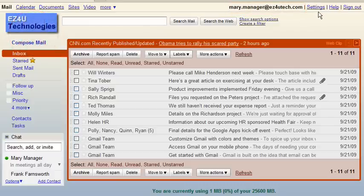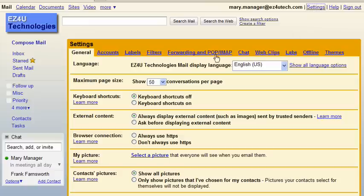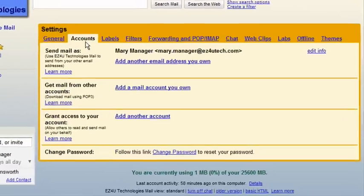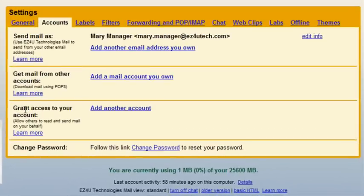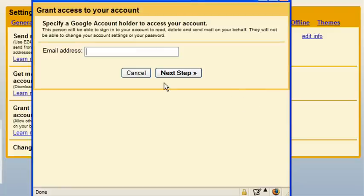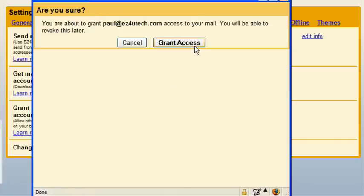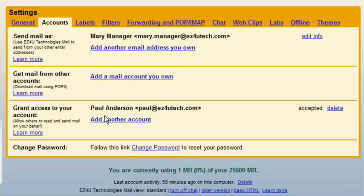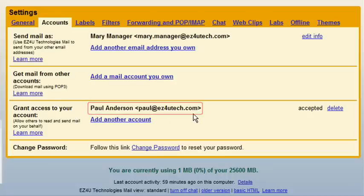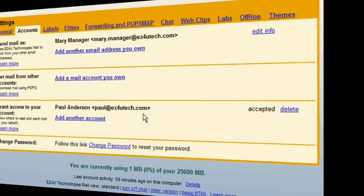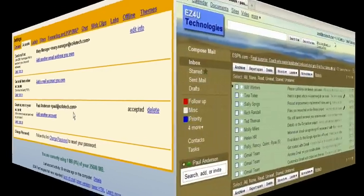To grant access, click Settings and then Accounts. In the Grant Access to Your Account section, click Add Another Account and enter the email address of the individual who will be the delegate. In our example, Paul is Mary's personal assistant and will become her delegate. Click Next Step and then Grant Access. The delegate's name and email address now displays indicating that access has been granted.